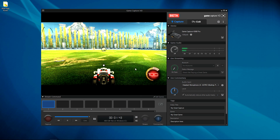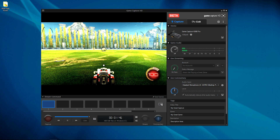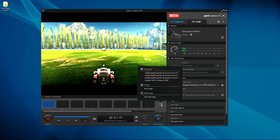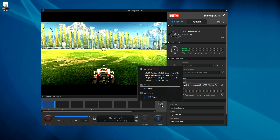With the GameCapture software open, navigate to the Stream command panel. Click Edit Scenes and select the scene you wish to edit. Click the Add button to the right of the last scene and you'll see all of your options for different objects to embed in your stream.